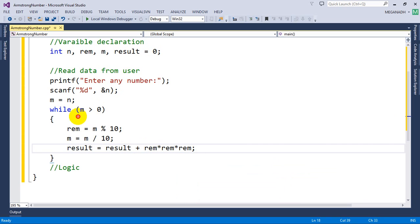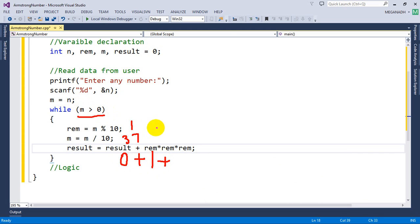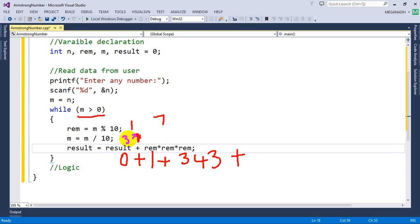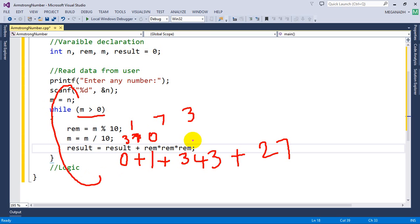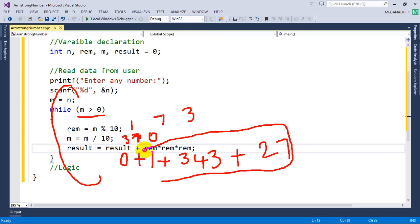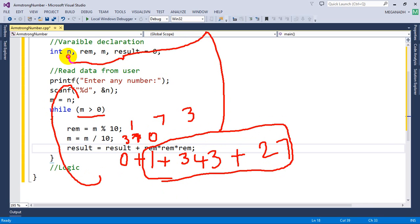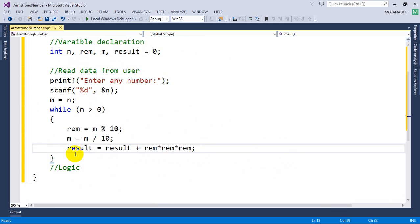Tracing through: m starts at 371, reminder=1, m becomes 37, result = 0 + 1. Then m=37 > 0: reminder=7, m becomes 3, result = 1 + 343 = 344. Then m=3 > 0: reminder=3, m becomes 0, result = 344 + 27 = 371. Now m=0, loop ends. If result equals n, it's an Armstrong number.